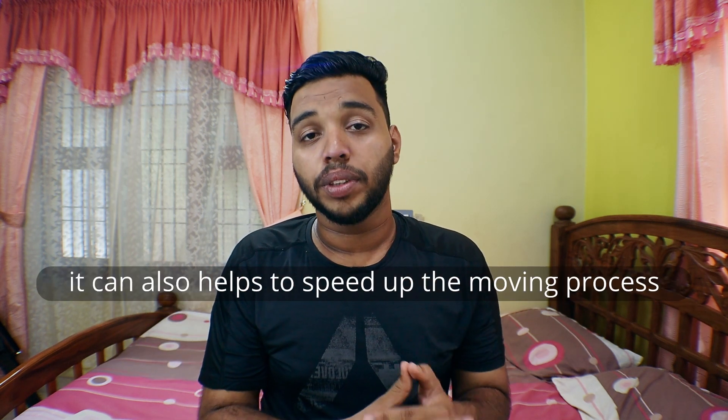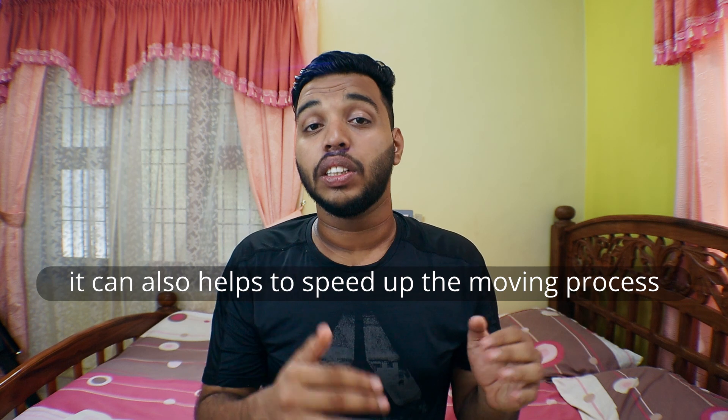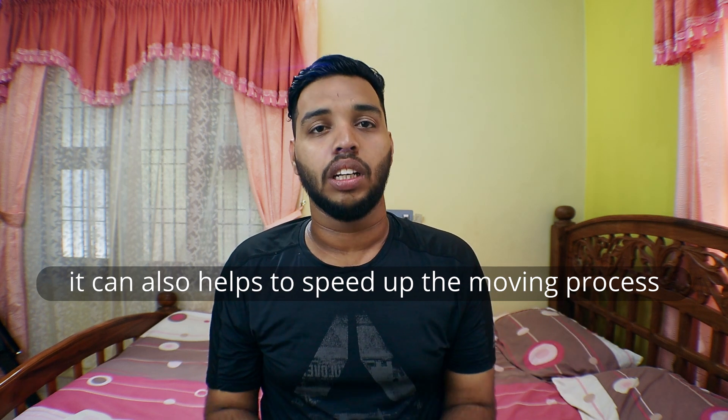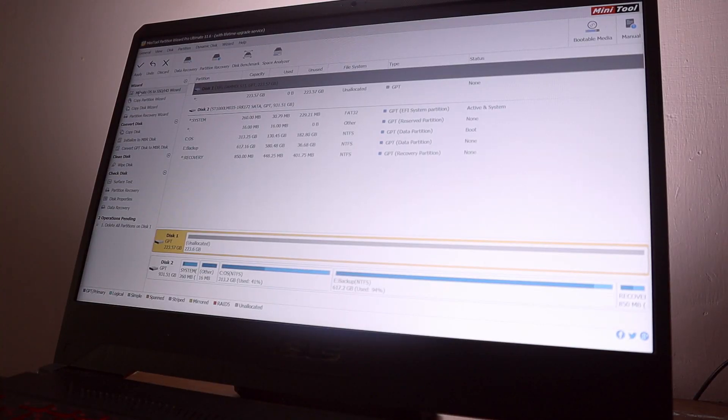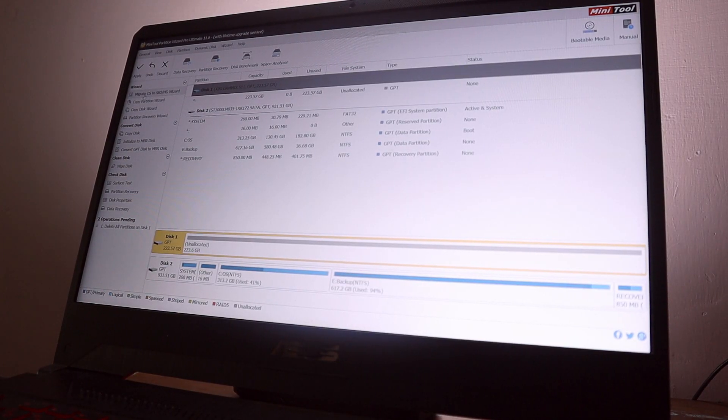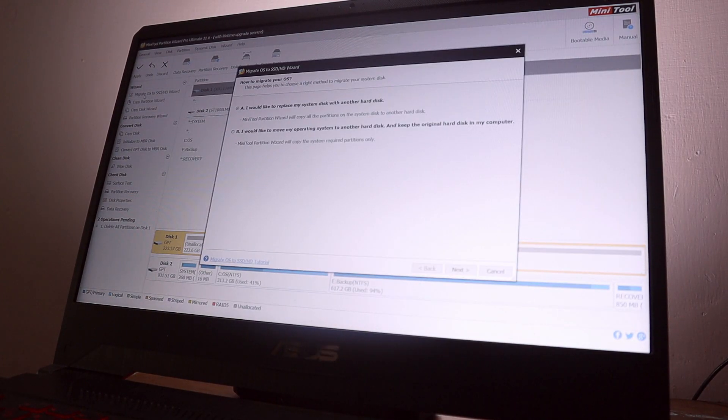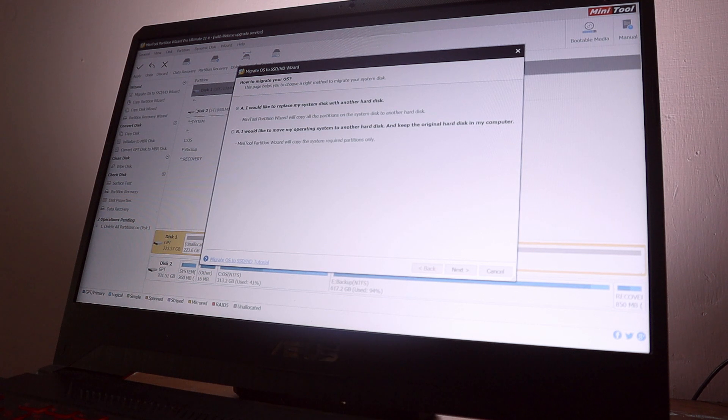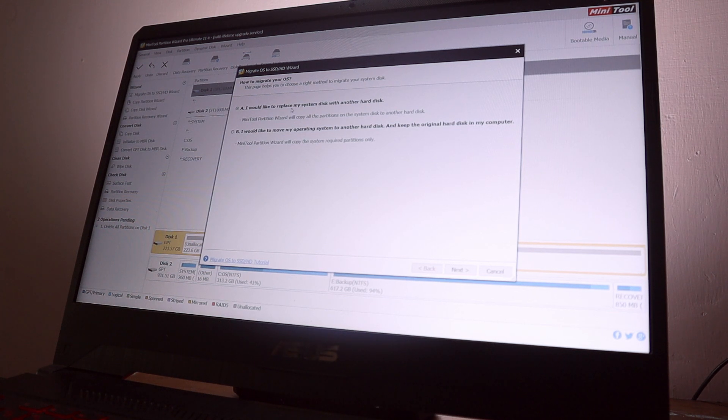So making sure everything is in the way, open MiniTool Partition Wizard and from the left side choose Migrate OS. In the migrate menu there will be two options.